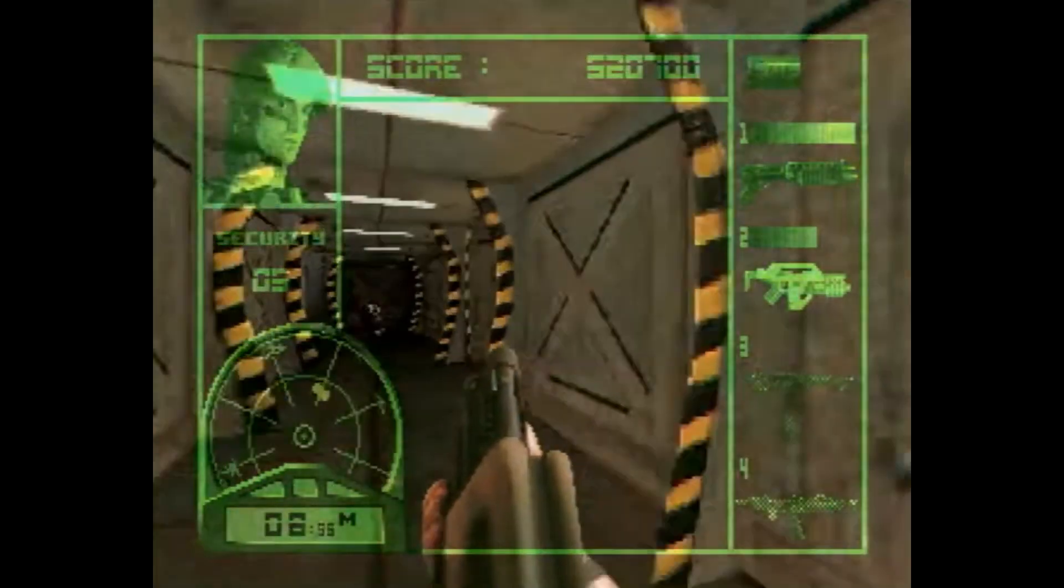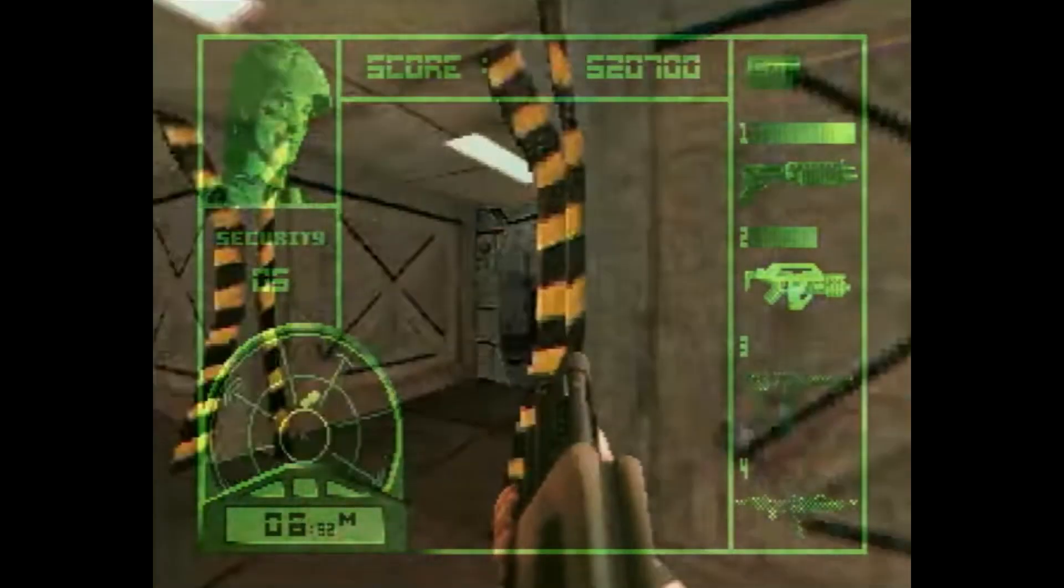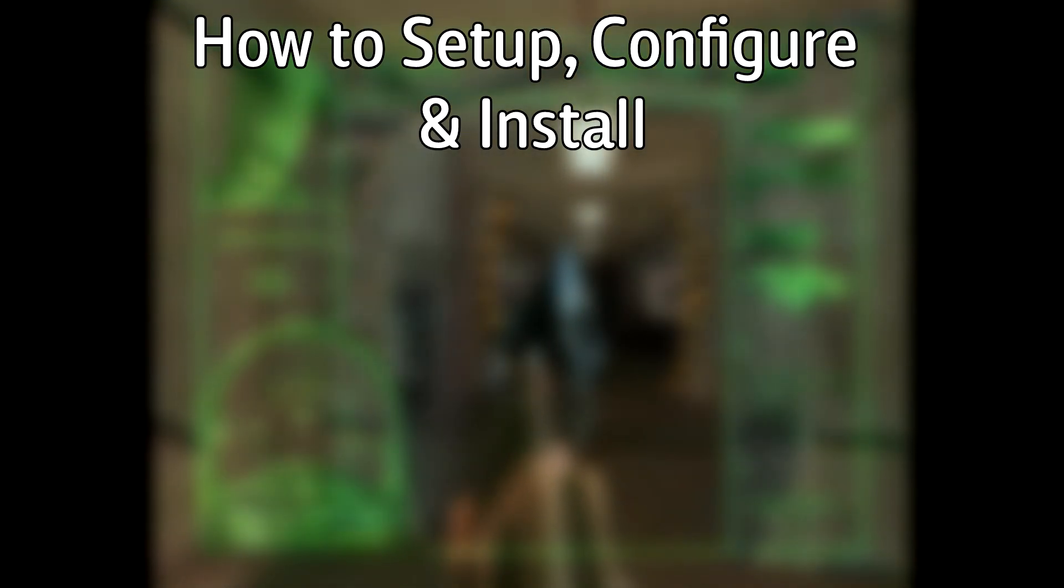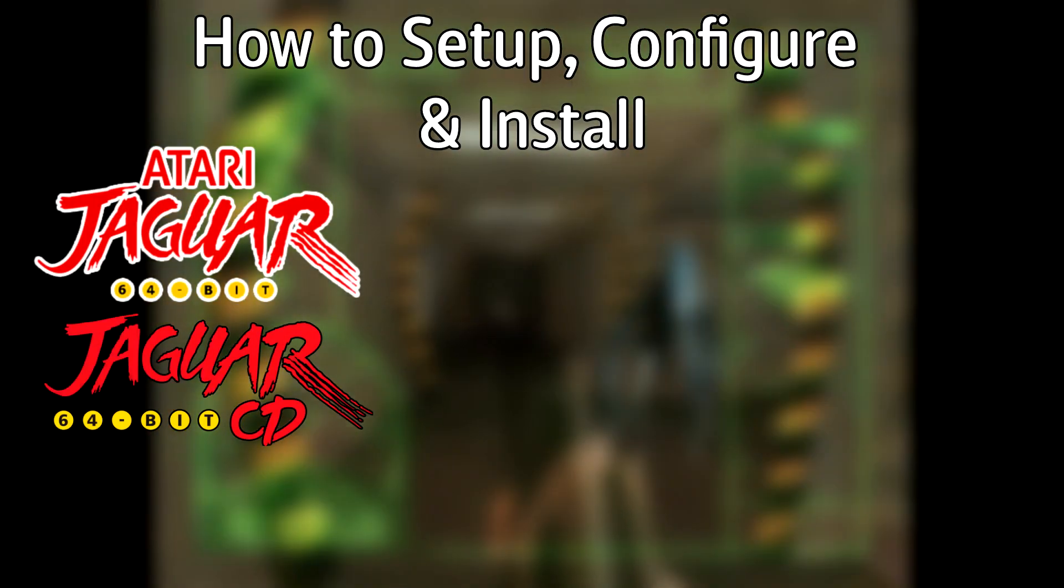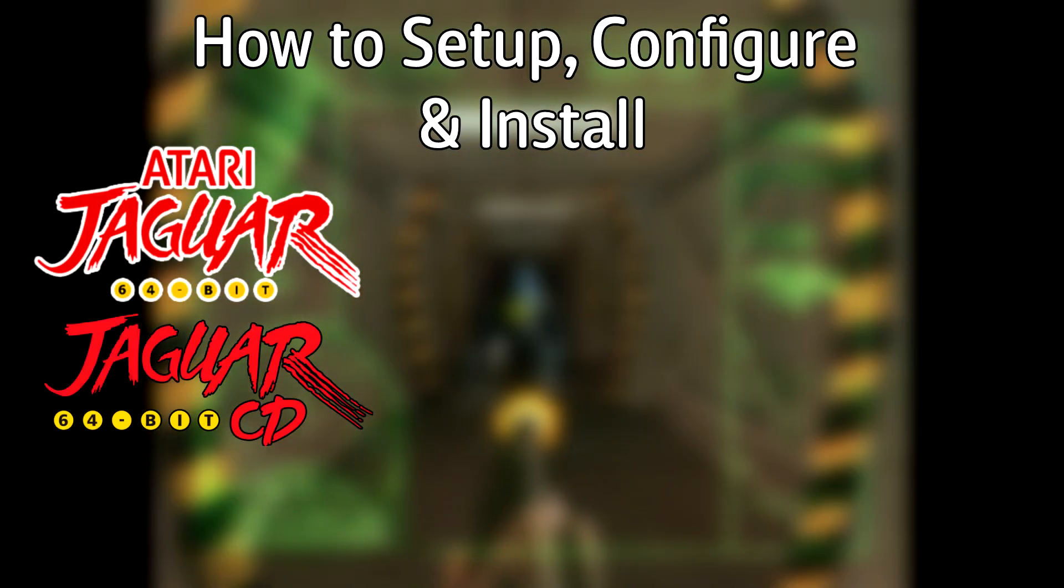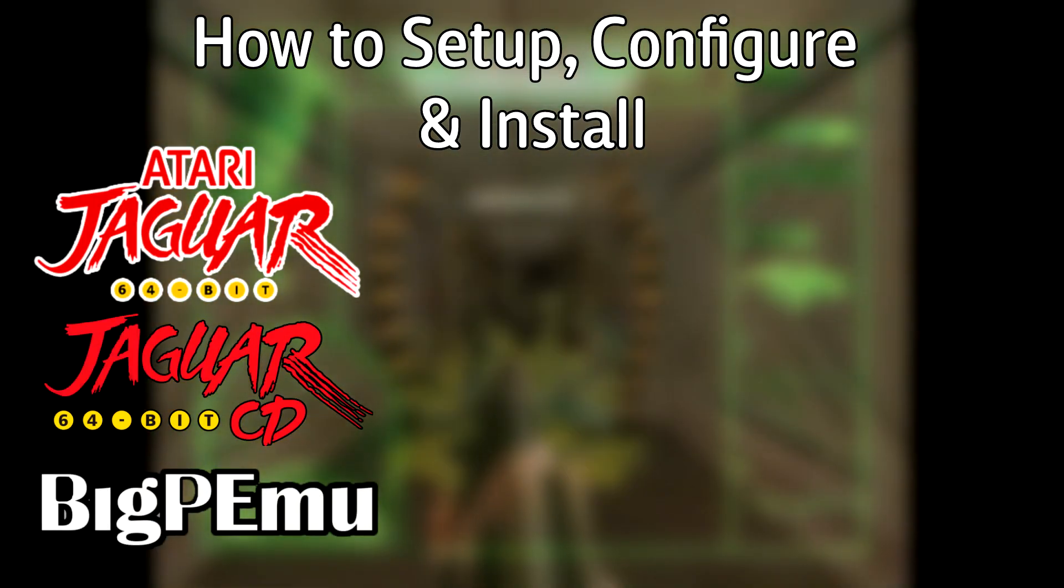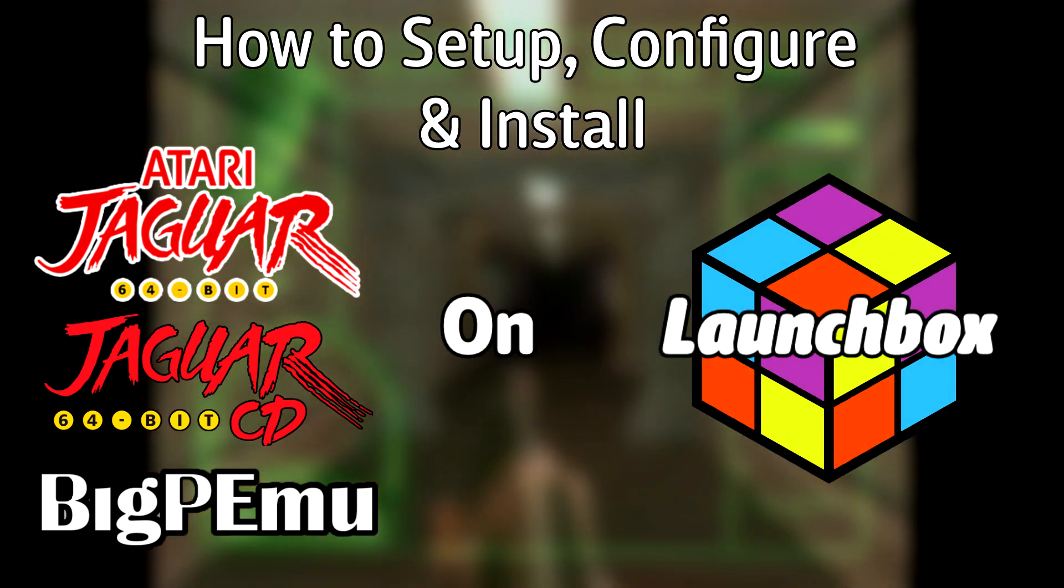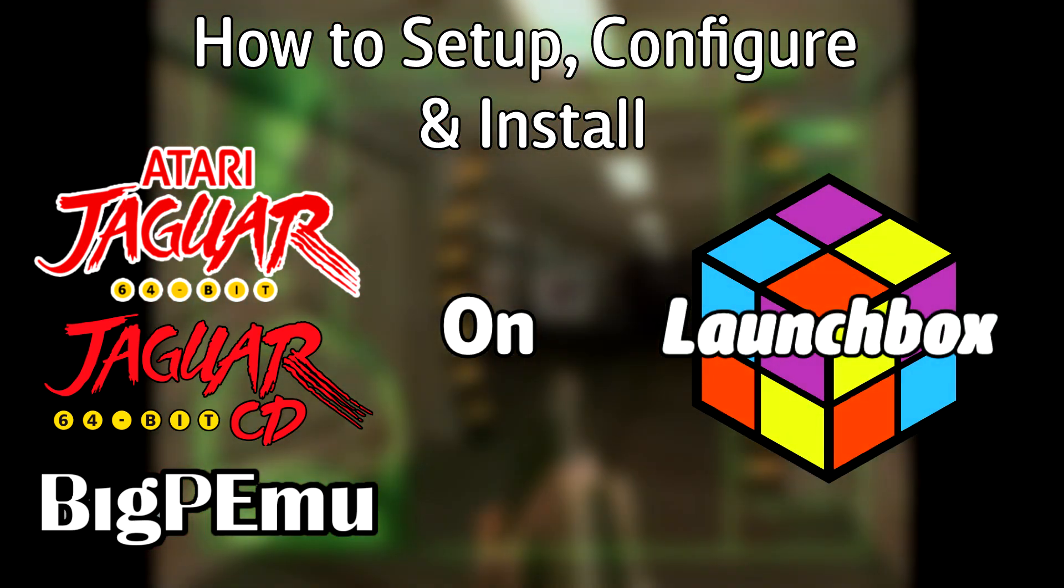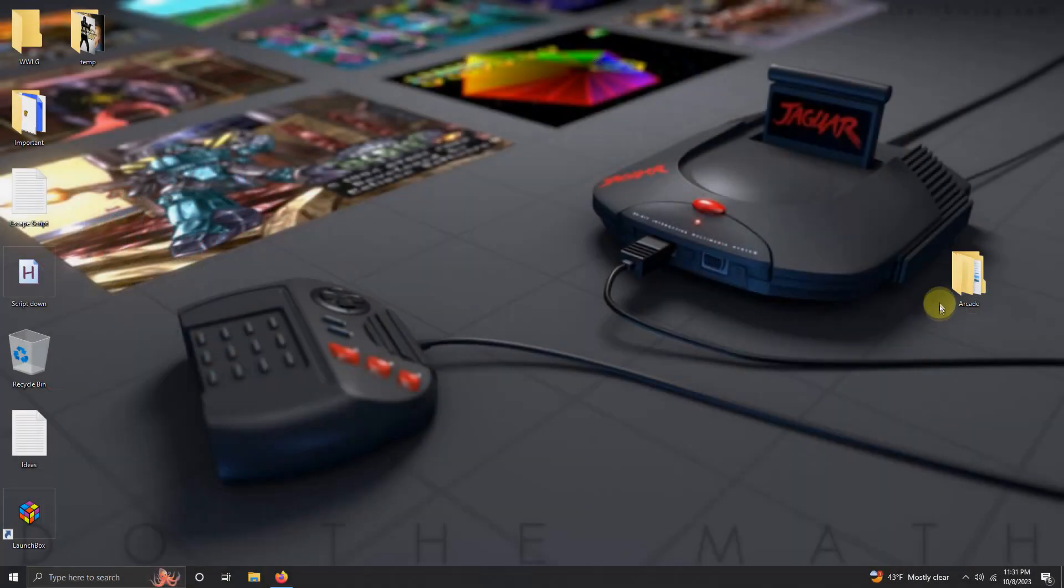Hello everyone, Don LHD here. Today I'm going to show you how to set up, configure, and install the Atari Jaguar and Atari Jaguar CD emulator BigPEmu on LaunchBox. As per usual, I have my arcade folder here, and inside that folder I have my emulators folder, my LaunchBox folder, and the ROMs folder.